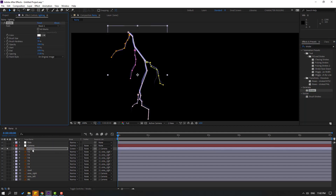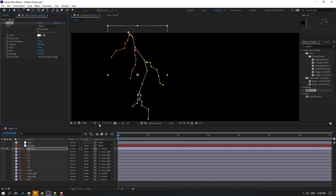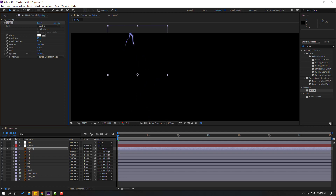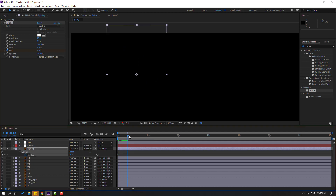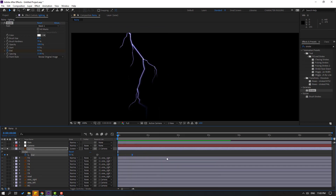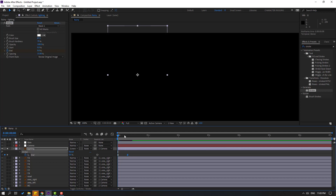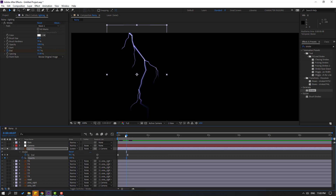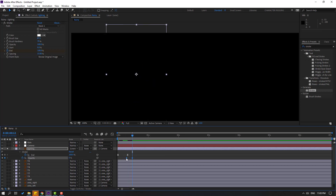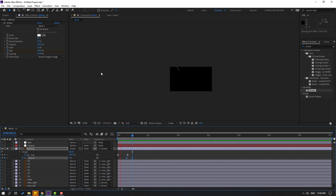Go to effects, search 'stroke', and select Stroke from the Generate folder. Apply it to the lighting layer. Go to Paint Style and change to 'Reveal Original Image'. Hide the mask paths and adjust the brush size. Change the End property and make keyframes — press U to show keyframes. Select a keyframe and move it to the left. Hold Shift, press T to make an opacity keyframe, go to 50 frames, change to 0, and apply easy ease.